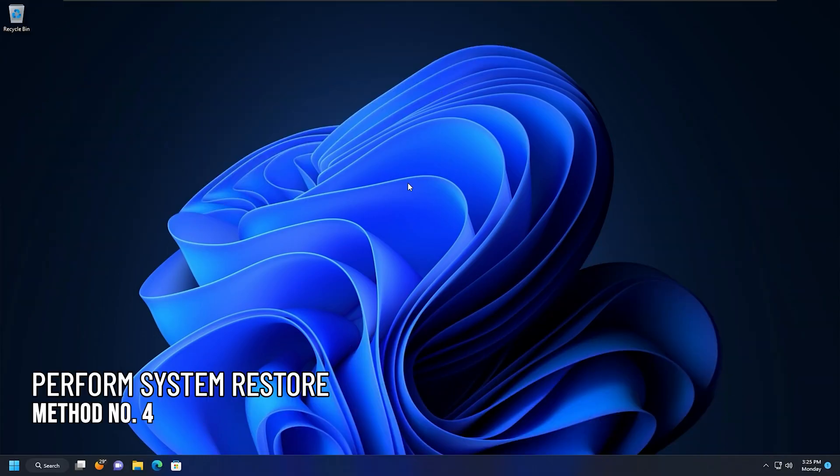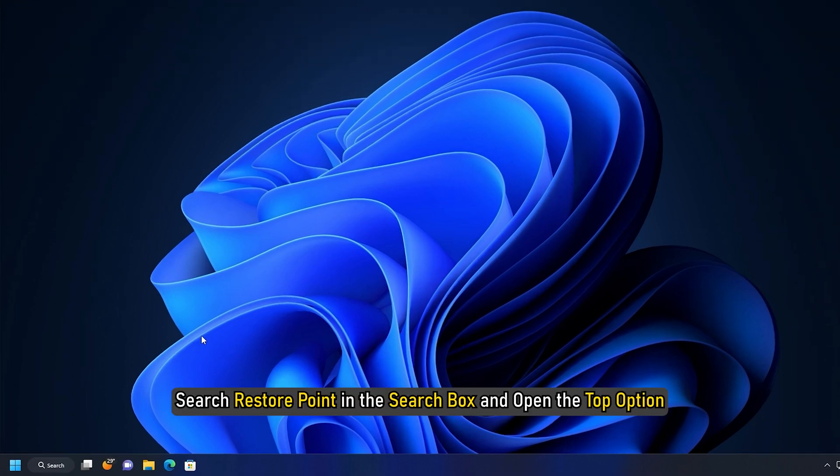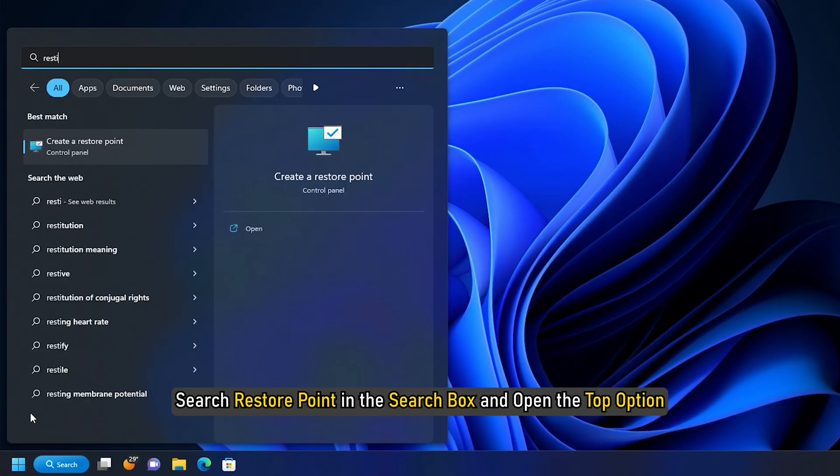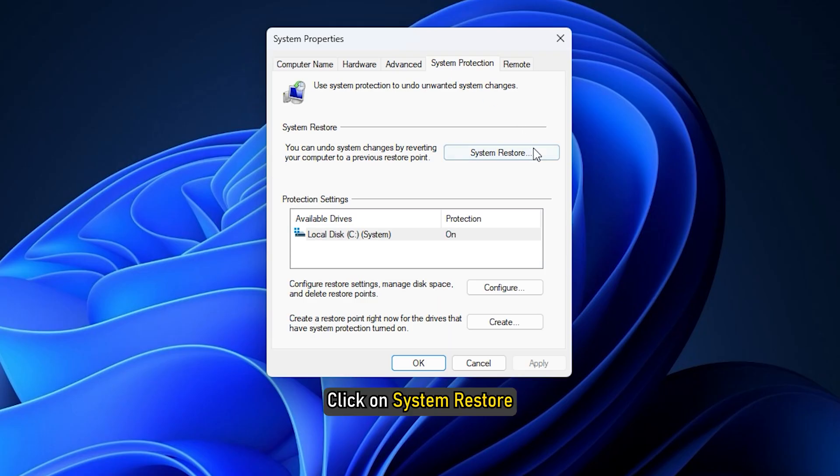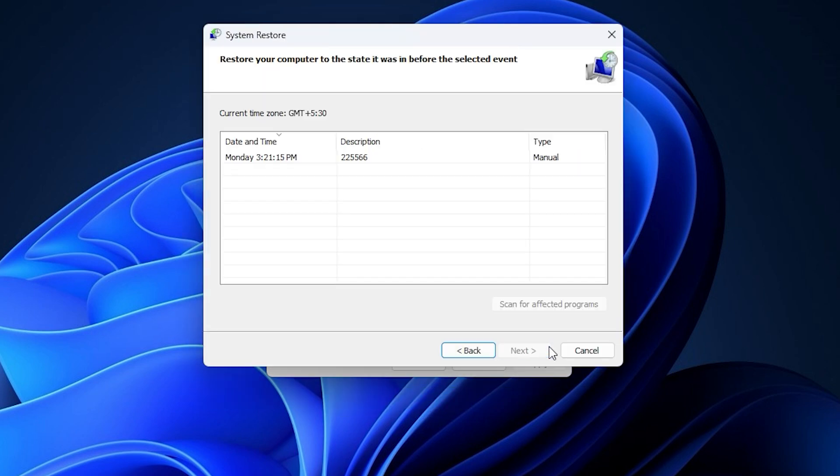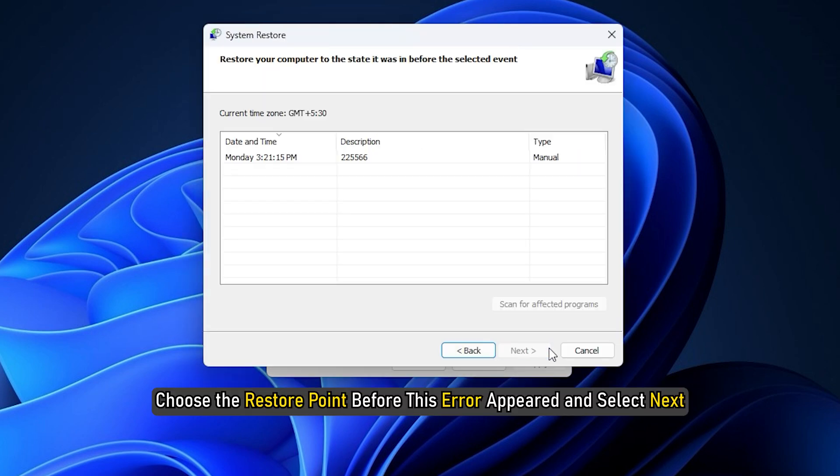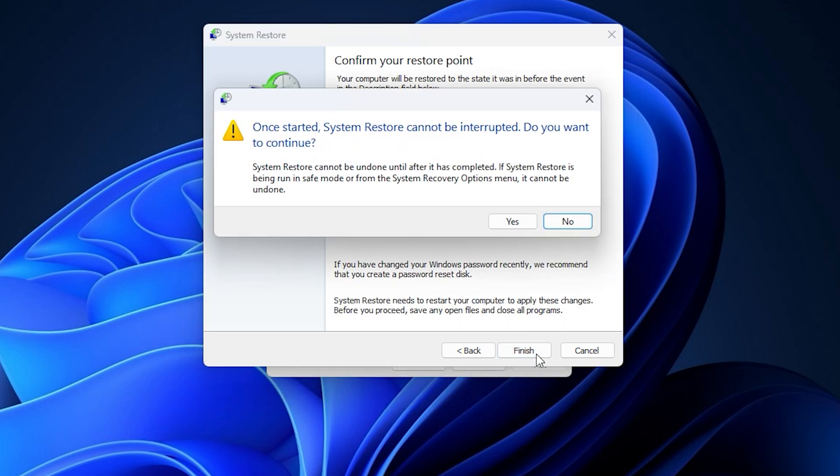Method 4. Another thing you can do is perform a system restore. If you have created a system restore point, running the system restore can help you fix the problem. Search restore point in the search box and open the top option. Click on system restore. Select next. Choose the restore point before this error appeared and select next. Follow as shown to complete the process.